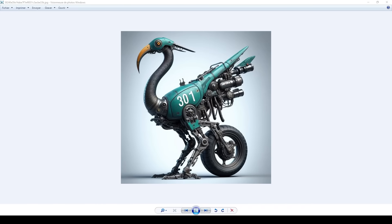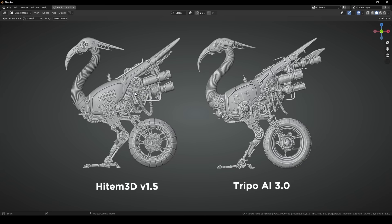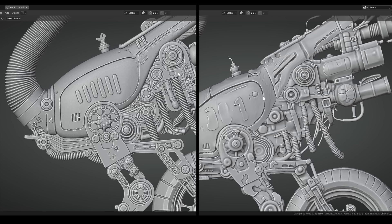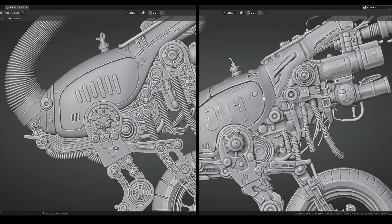Let's add a more complex picture. I'm going to use this one, which is a nice hard surface reference. The one on the left is made with HighTemp 3D, and the other one is made with Tripo AI. As you can see, on very detailed models, HighTemp 3D is the winner. The model on the left looks sharper.